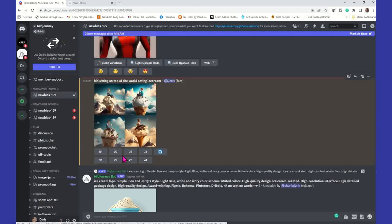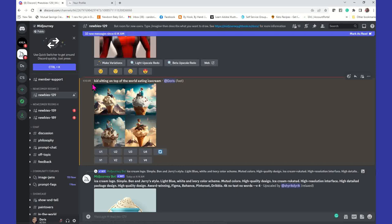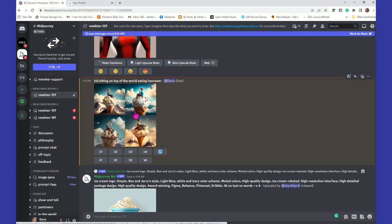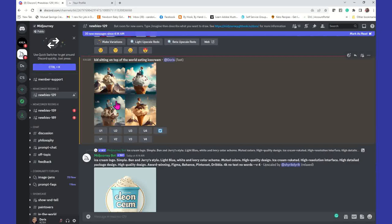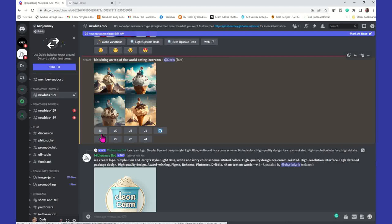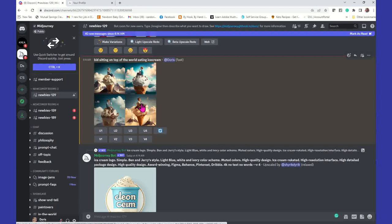When you generate an image, you're going to have four images in a quadrant of four. You'll see the prompt you entered, then your percentage while the image is generating. Once you get to 100% it's done. You can upscale image one, two, three, or four. Or you can get variations of image one, two, three, or four. We're going to take a look and see what that looks like — I'm going to upscale image one.